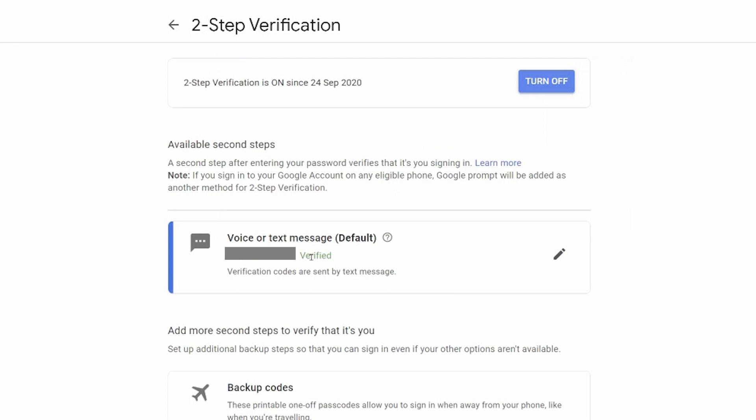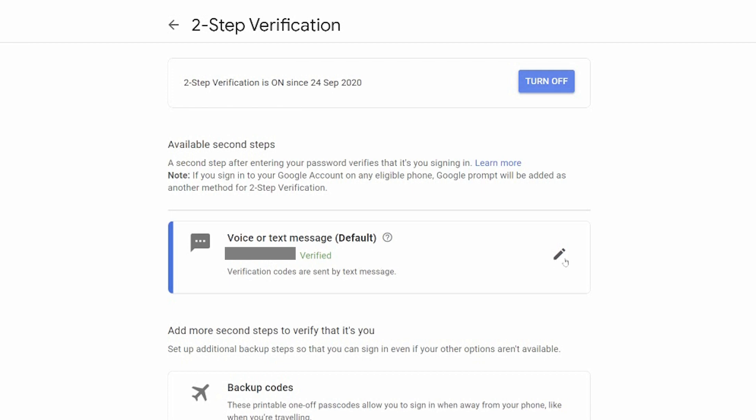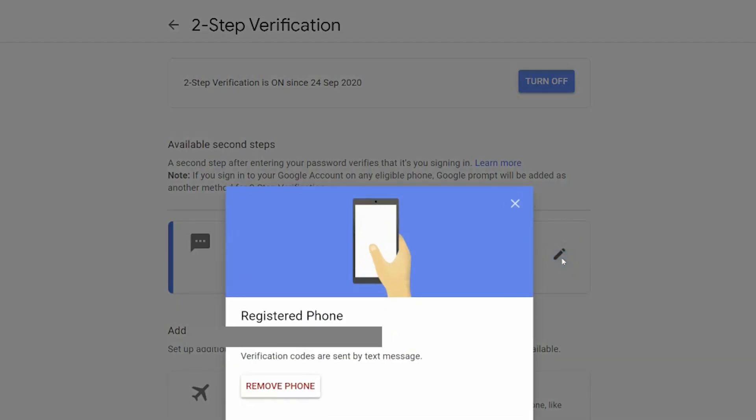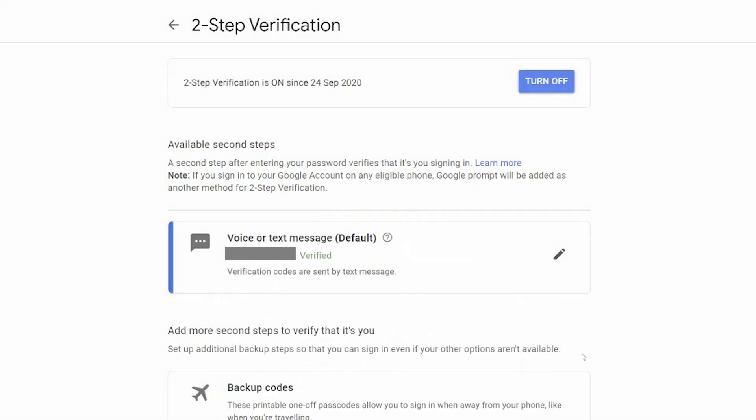You'll now see here that via voice or text message, which is the default, every time someone tries to sign in, they will send a text to this account and it has been verified and codes have been verified via text. Now you can click on the pencil and you can remove certain phones or change a phone number in which when you change a phone number, you will have to go through that process again. It'll send you a text.